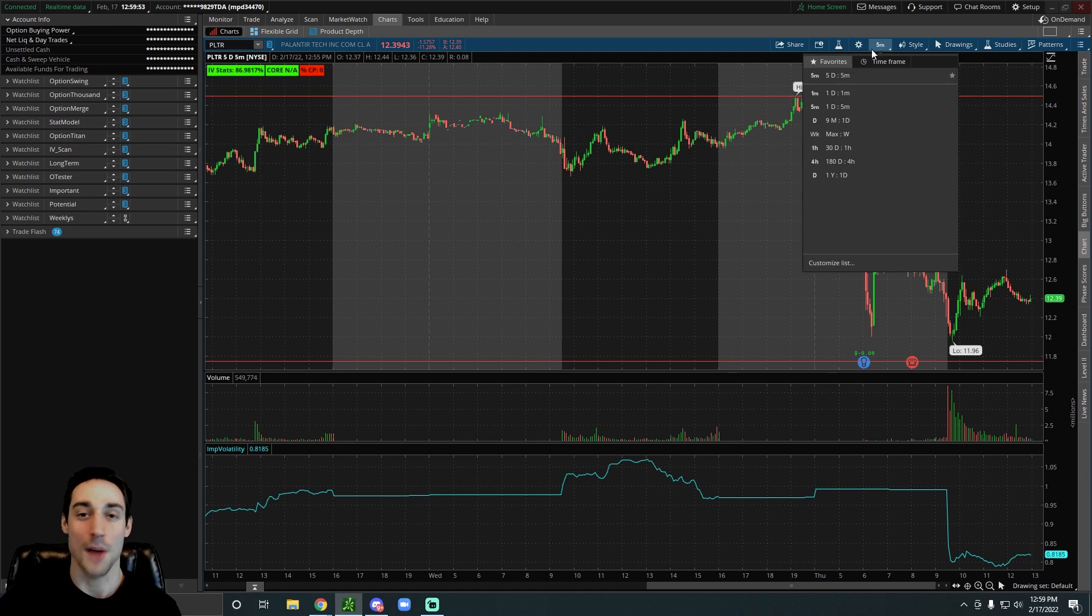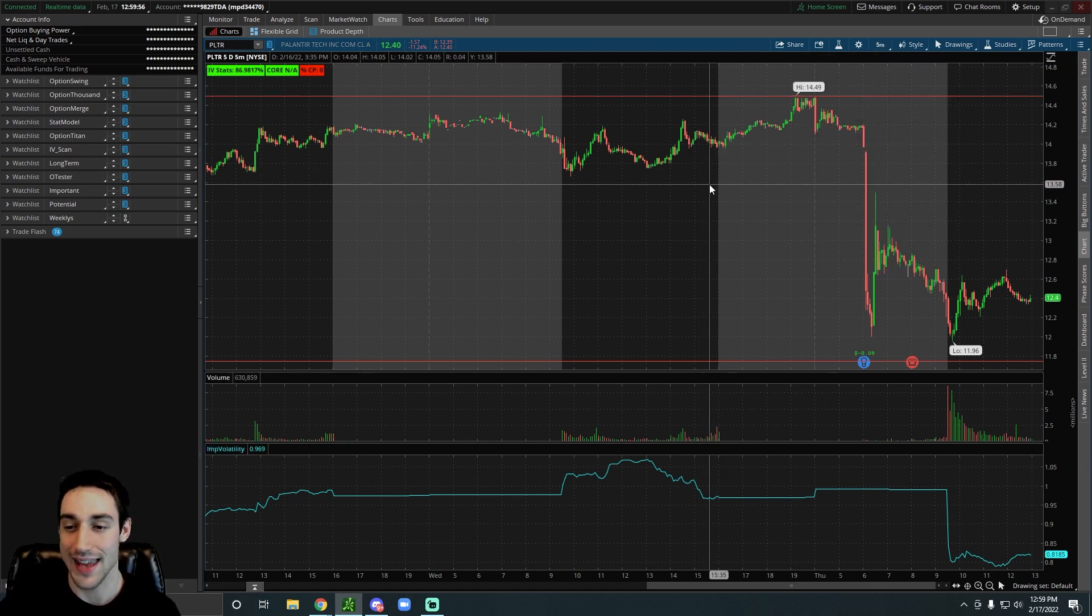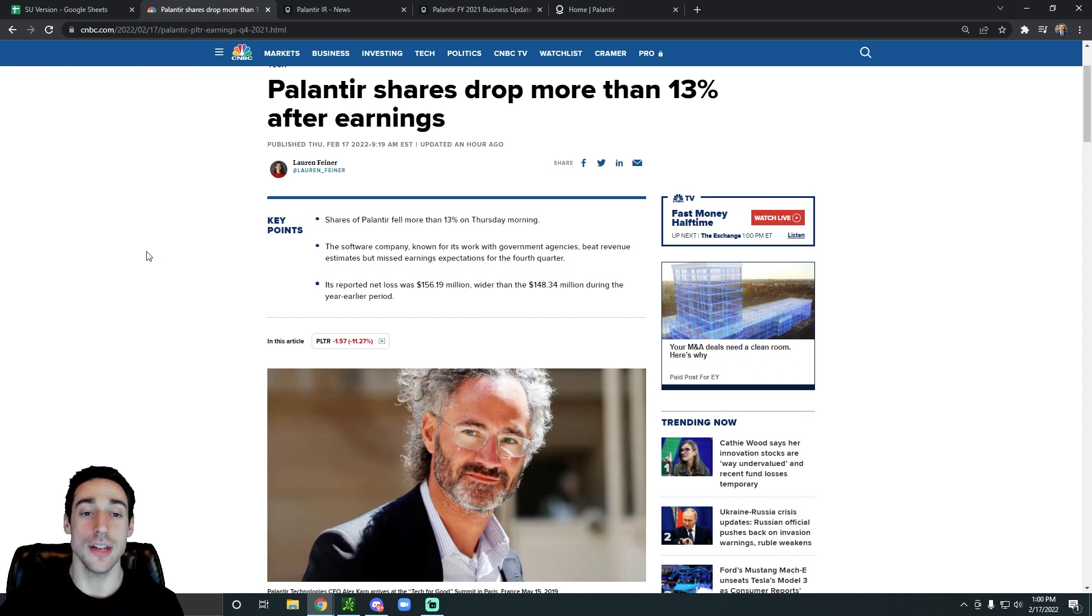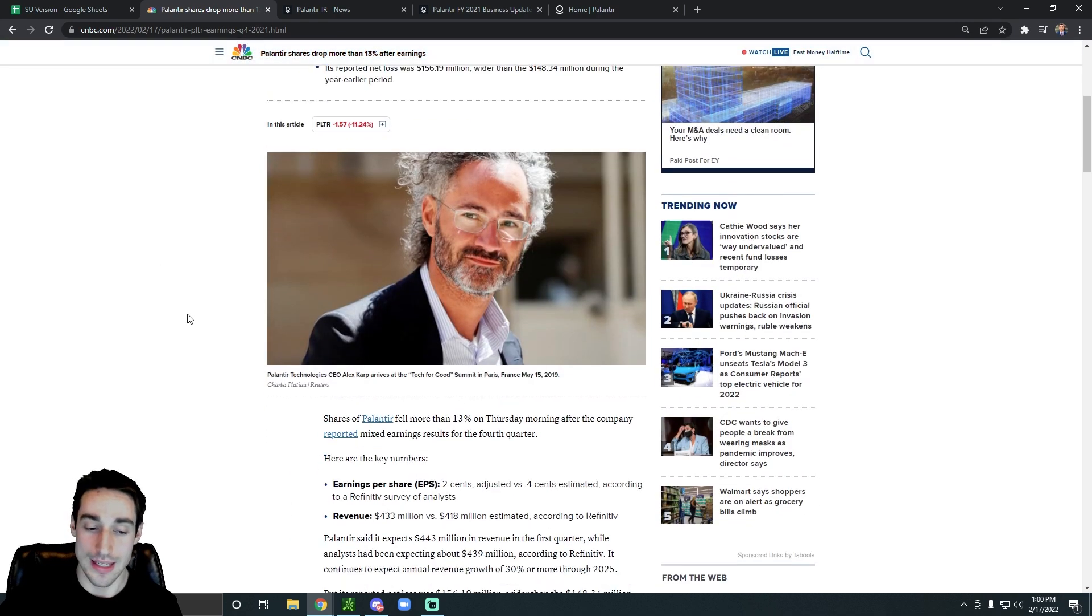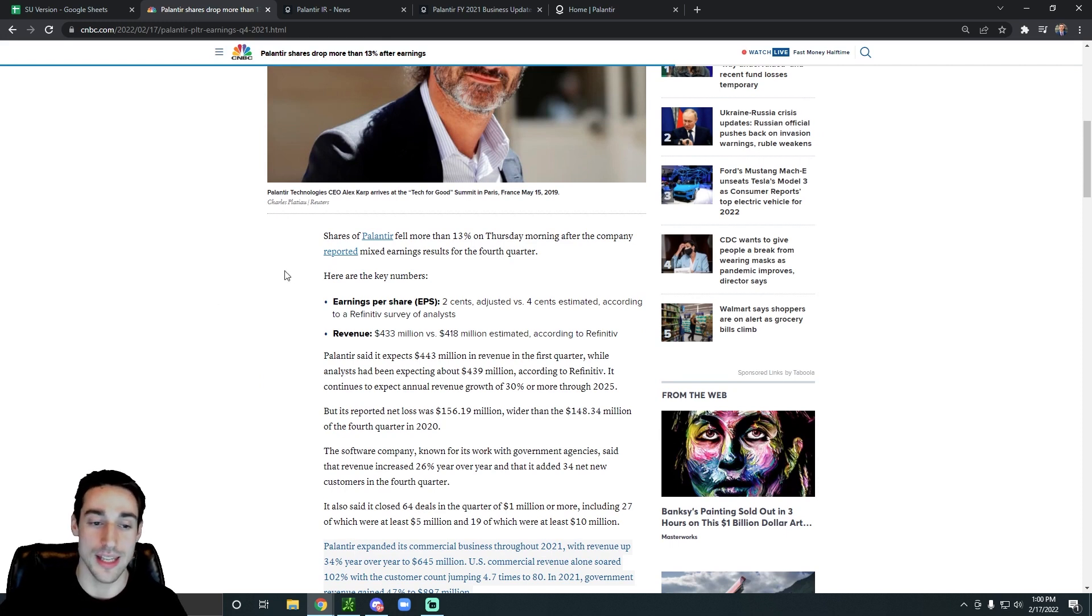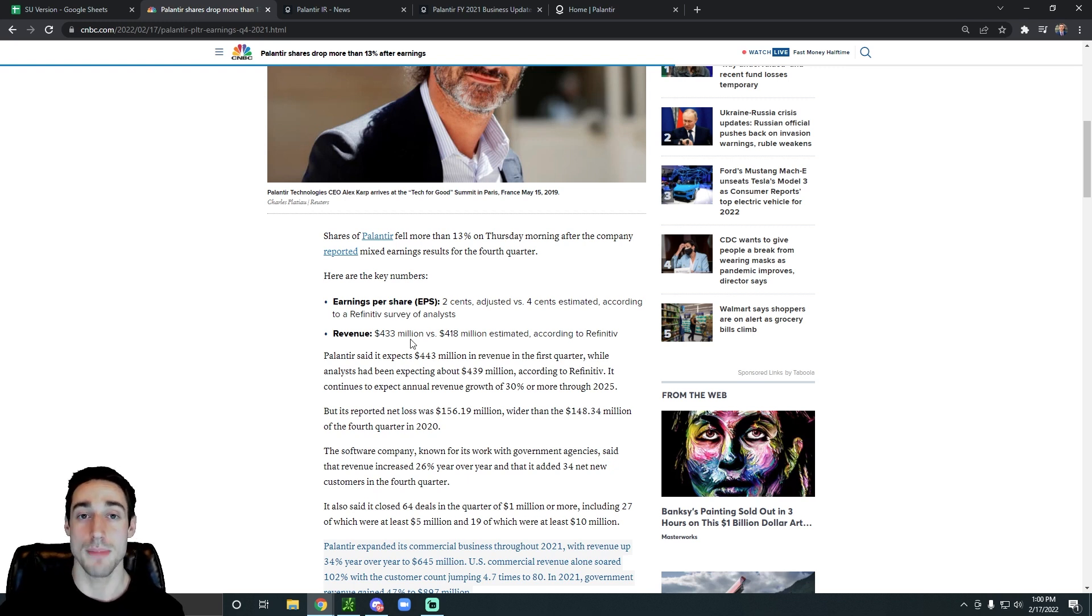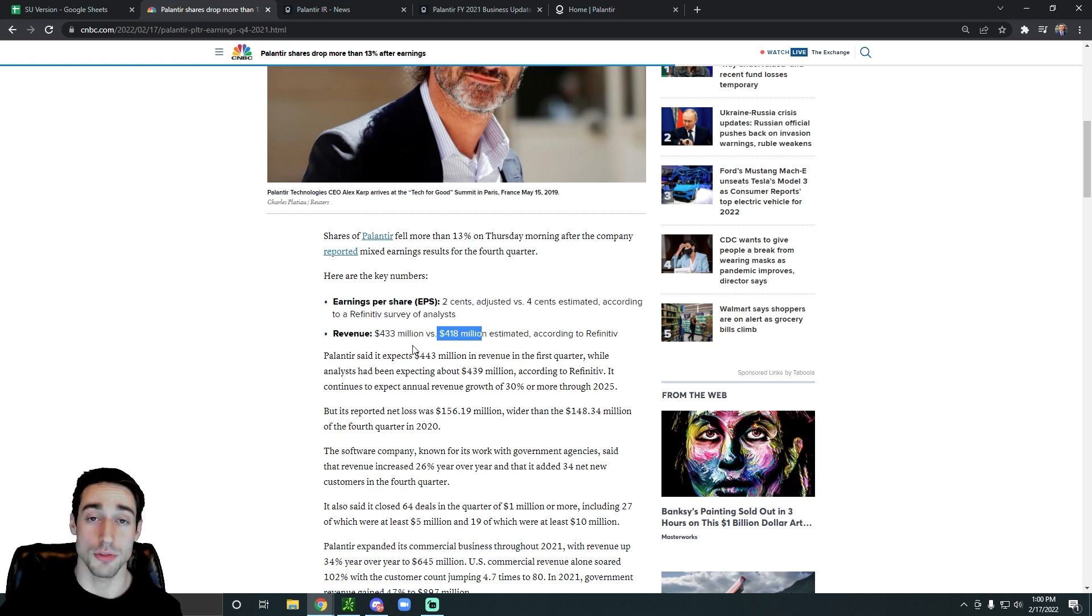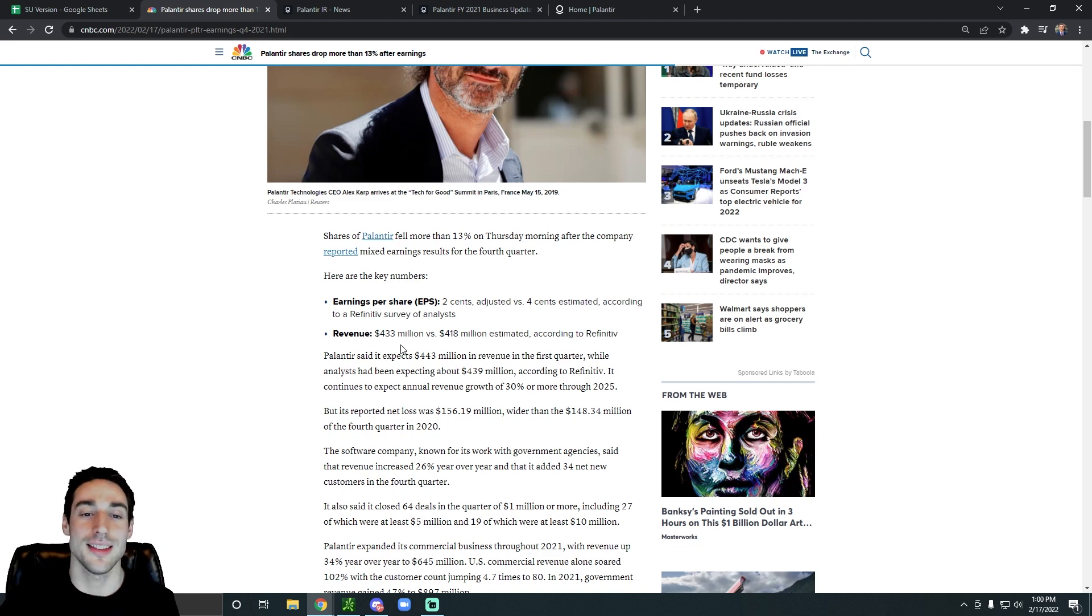Palantir reported earnings in pre-market today, and the market was not a fan of them, to say the least. Now, their earnings weren't terrible though. Their earnings were actually pretty decent. So they actually topped expectations on their revenue expectations, but they missed on their earnings.